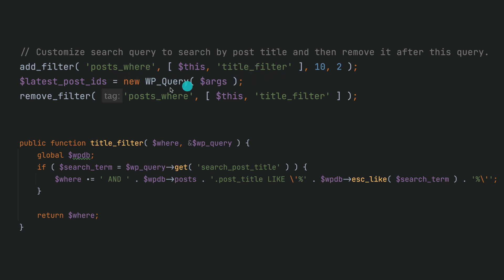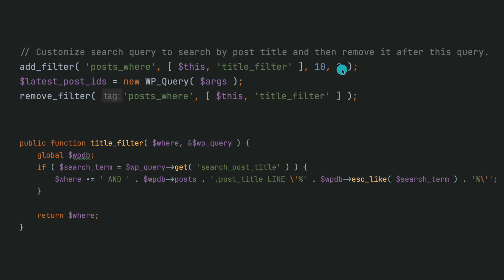You'll just use whatever your custom function name is with the namespace, just a prefix. And then we're just passing the priority and the number of arguments that it accepts. And that's our custom function - it accepts two things: 'where' and the WP_Query.